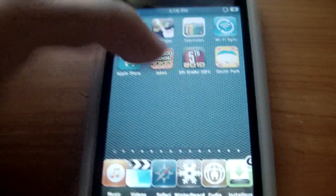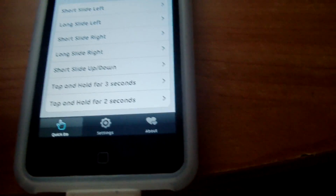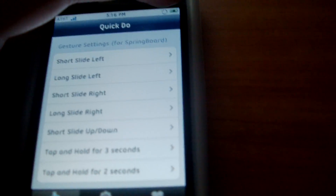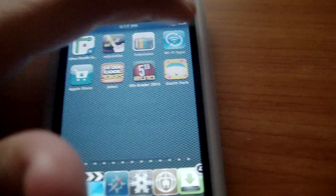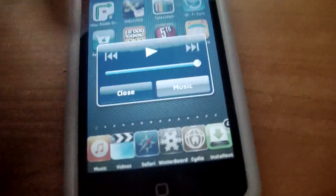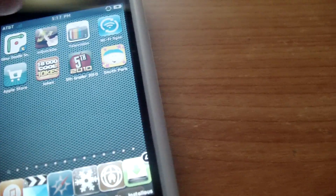It might seem confusing at first when you're setting the gestures — I was confused too. There are different types of commands: slide left for me is iPod controls, slide right is to lock, and slide down brings up the multitask menu.